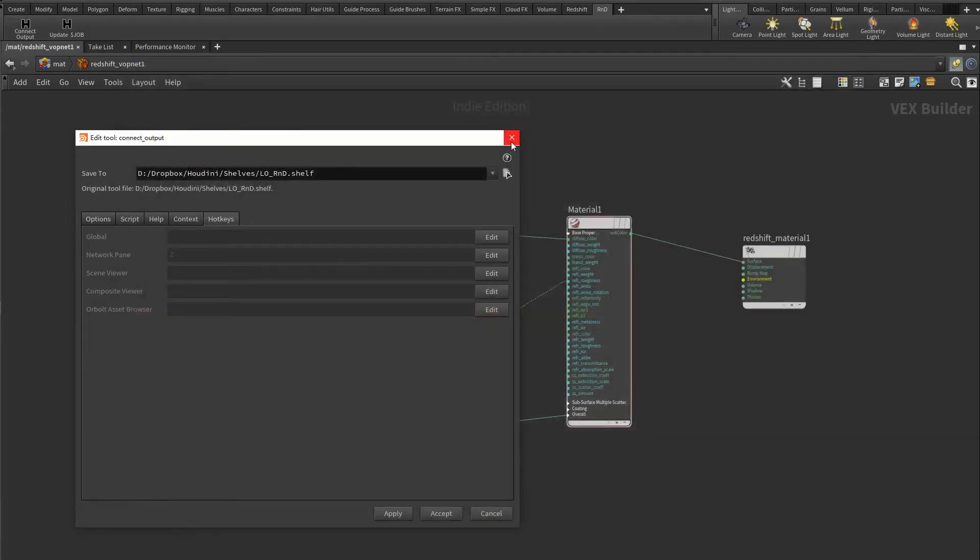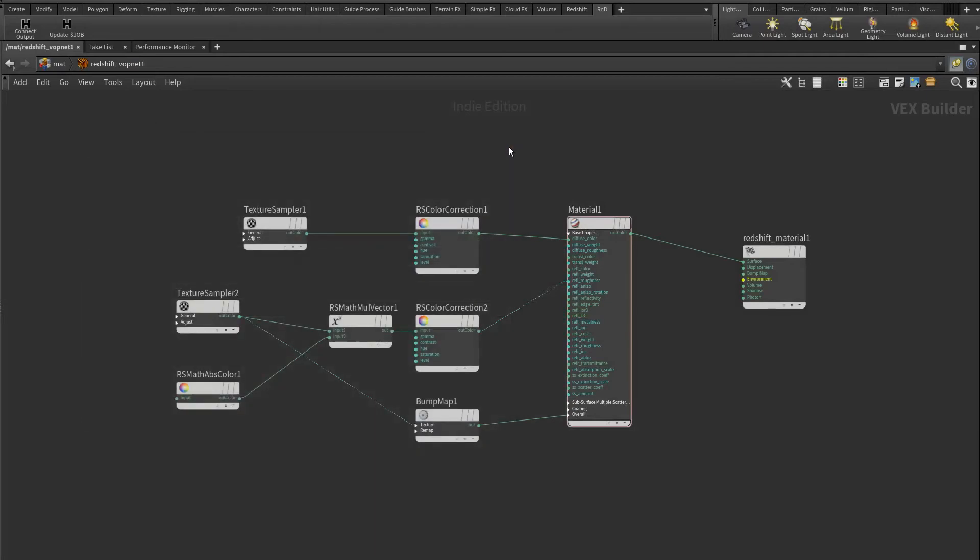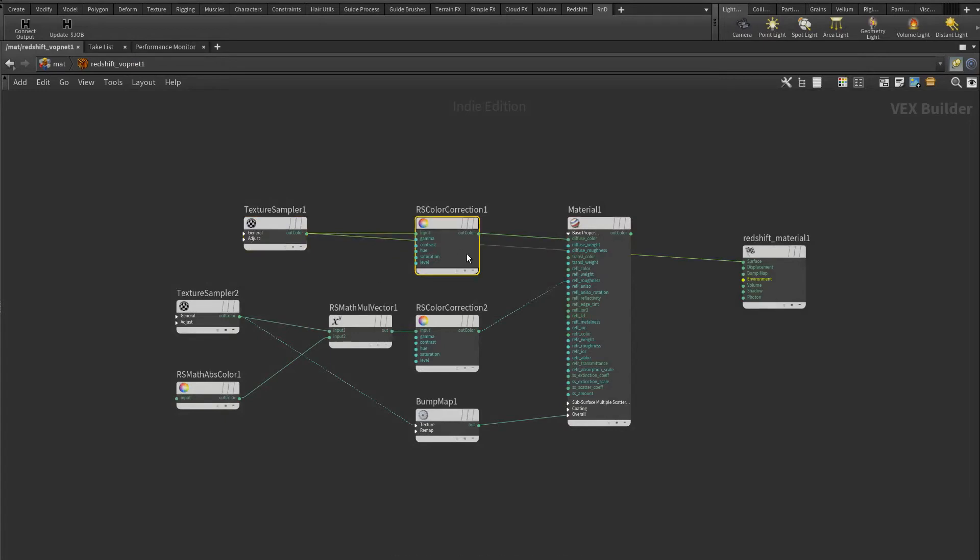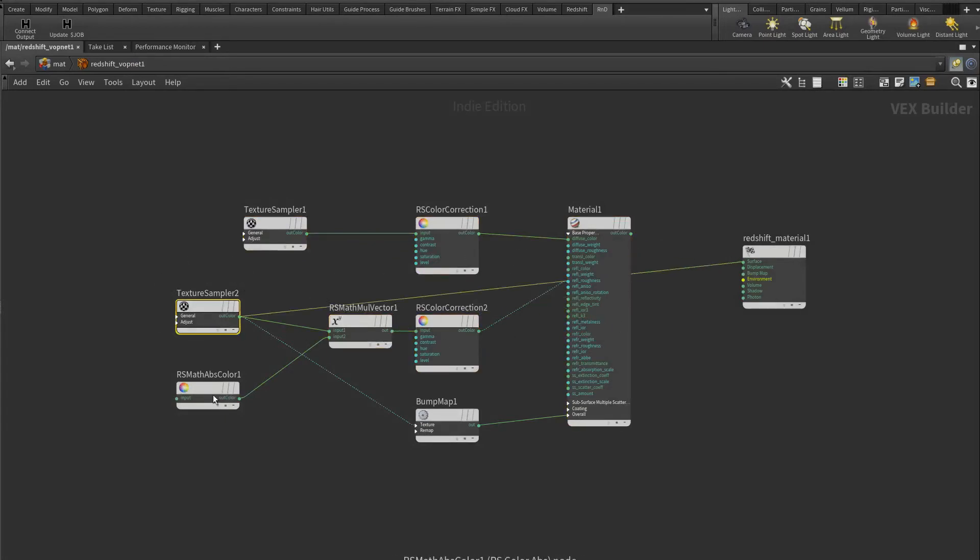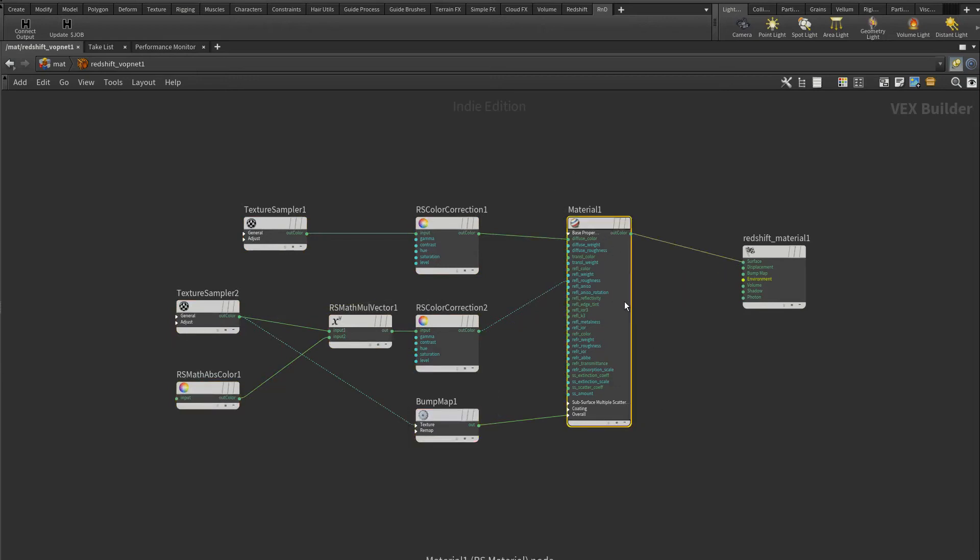Now you can select any node in your node graph and connect to the output quickly using the hotkey. I'm using Redshift here, but it also supports Arnold, Mantra, and Karma as well. Please remember that it can only connect the node to the first input of the output node, not any other inputs. This is usually more than enough already.